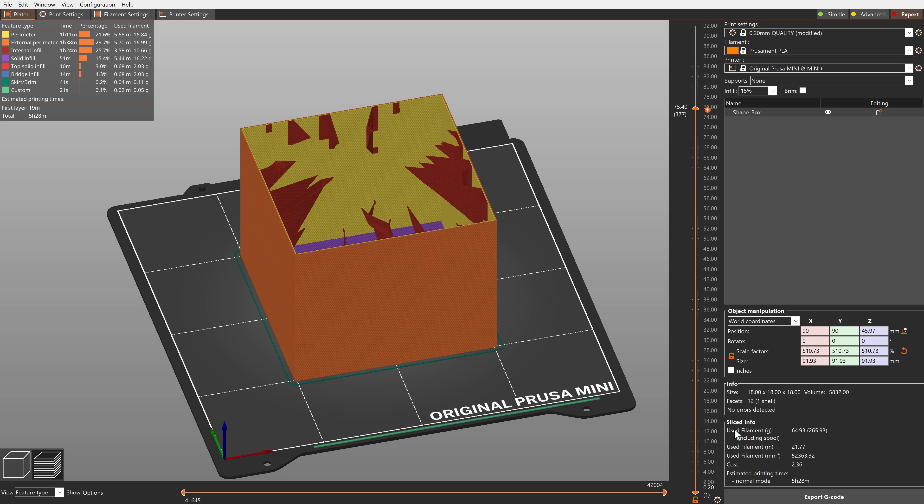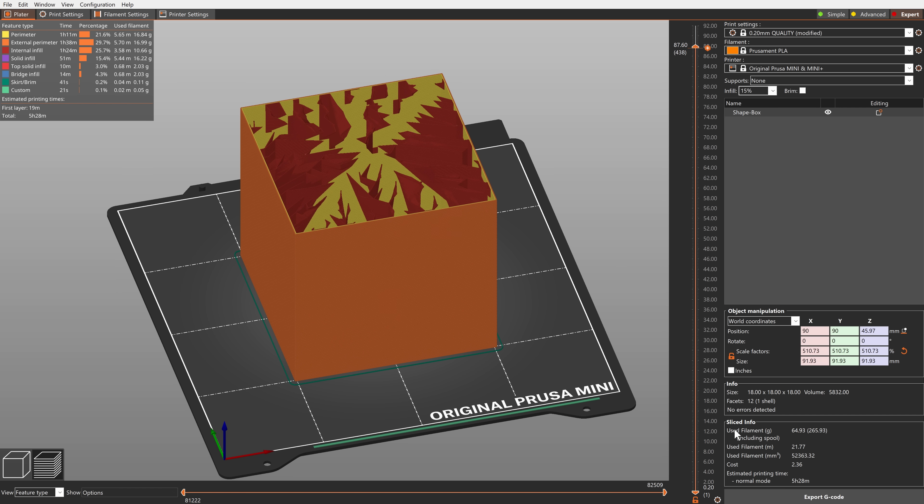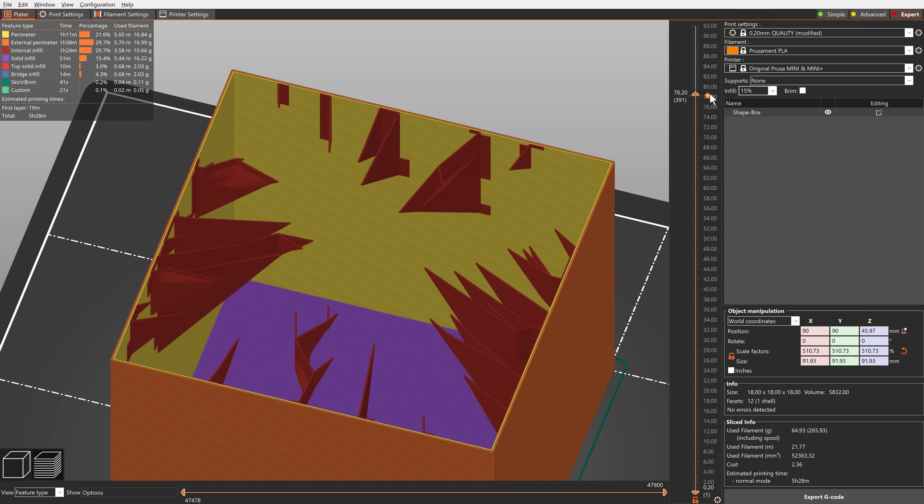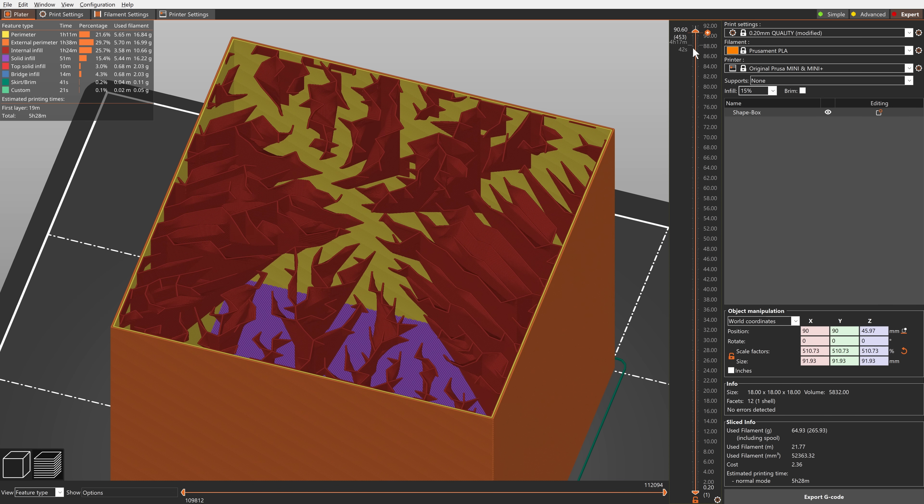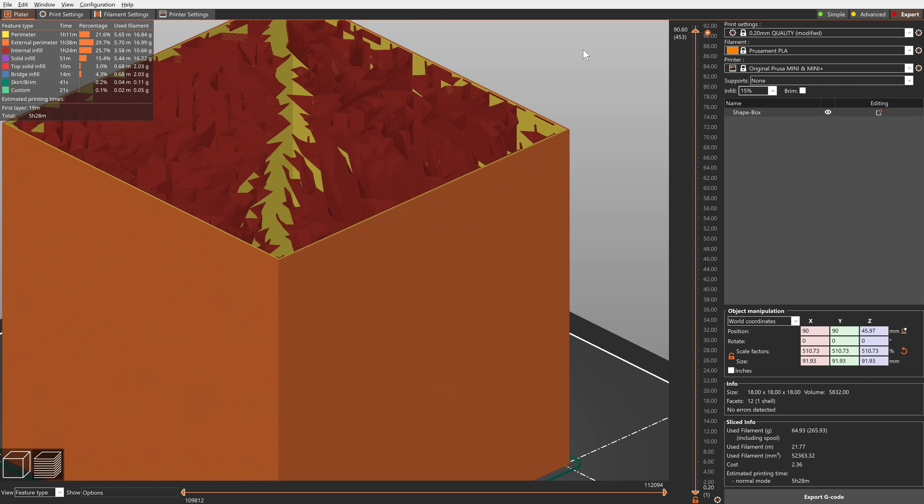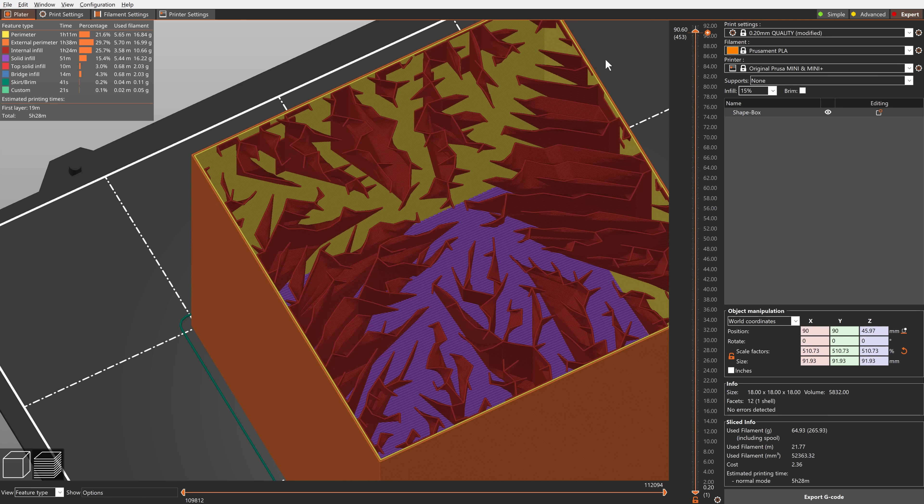The lightning infill is optimized to support the top surfaces only. It generates a branching structure that gets progressively denser towards the top surfaces to support them reliably.